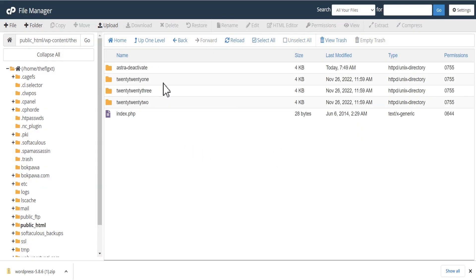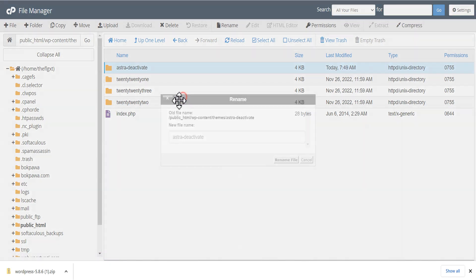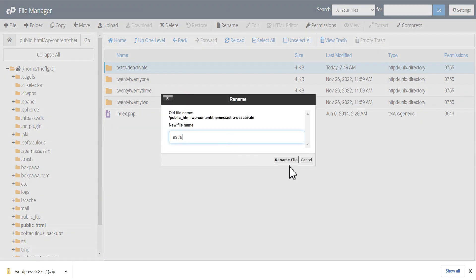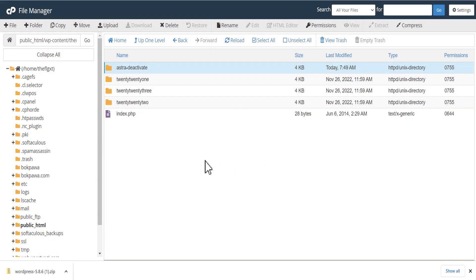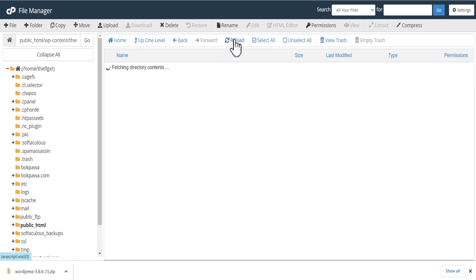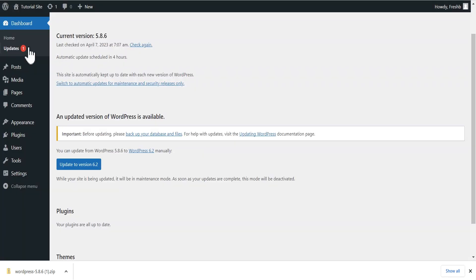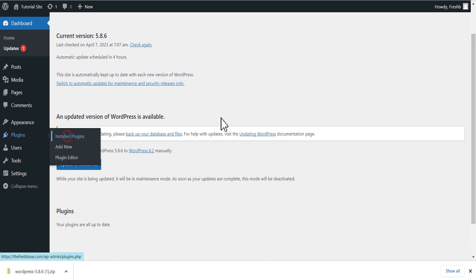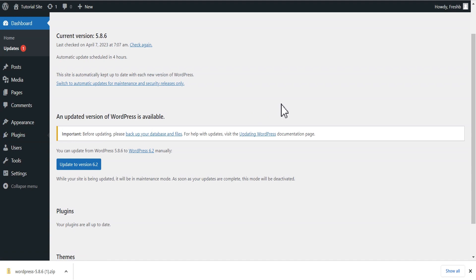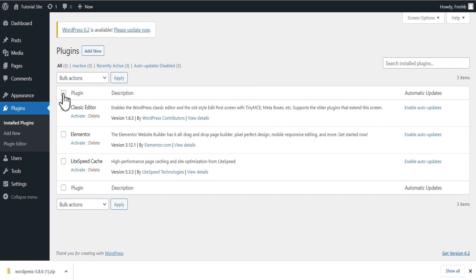We'll go back to our themes folder and do the same for the Astra theme — rename it back to the default, actual theme name. Once that is done, we head back to our WordPress, go to the installed plugins, and activate all the plugins manually using the bulk action.